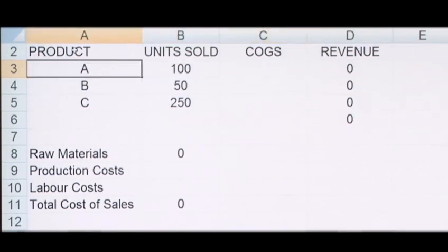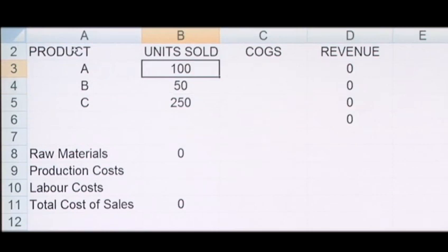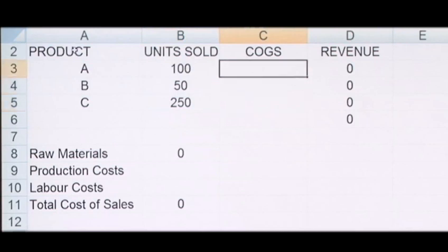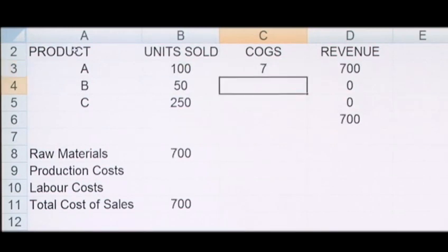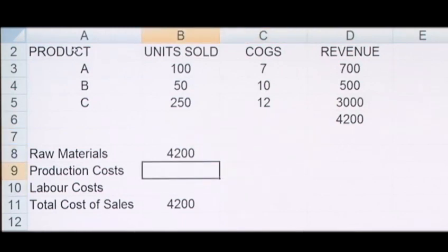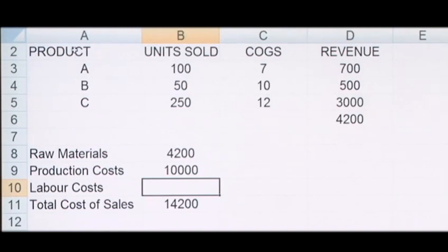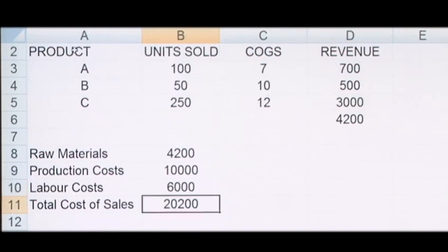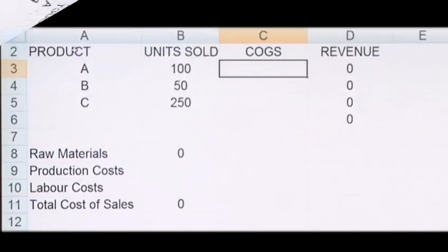If we take a company that has three products A, B, and C, which sells 100 units of A, 50 units of B, and 250 units of C — the raw material costs for these products are respectively £7, £10, and £12, giving us a total raw material cost of £4,200. Along with this, in the period we have production costs of £10,000 as well as labor costs of £6,000, giving us a total cost of goods sold of £20,200.